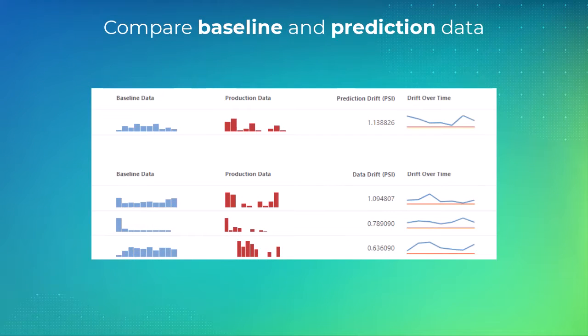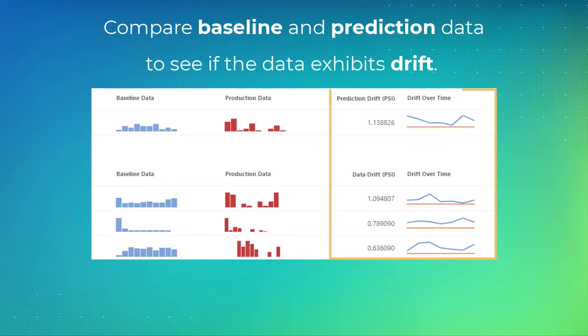With initial baseline data and prediction data, you can easily compare both sets of data to see if your data exhibits drift.